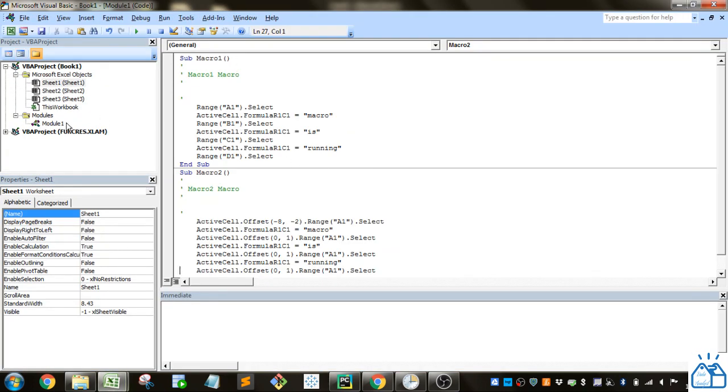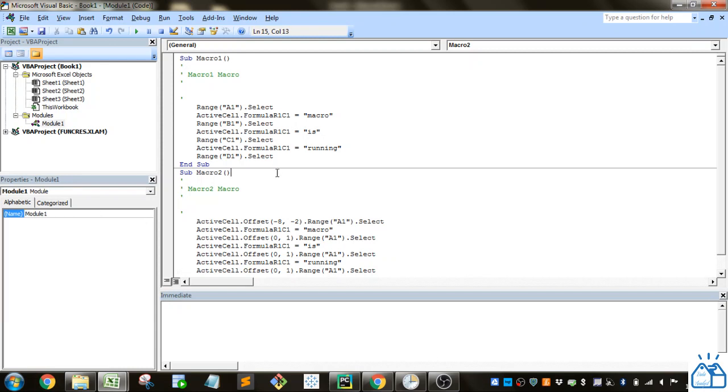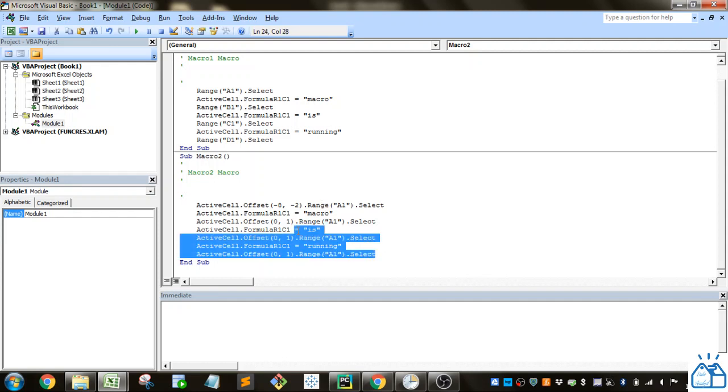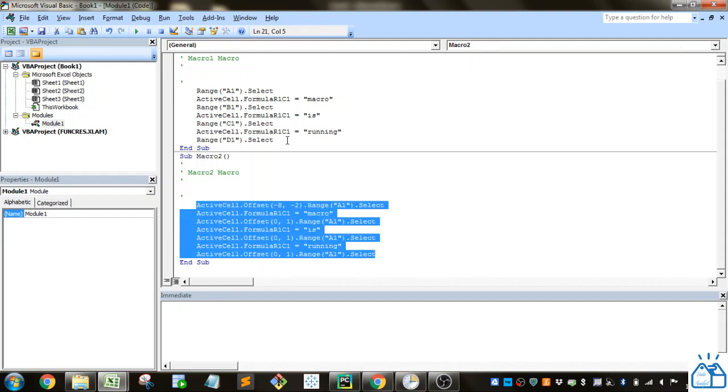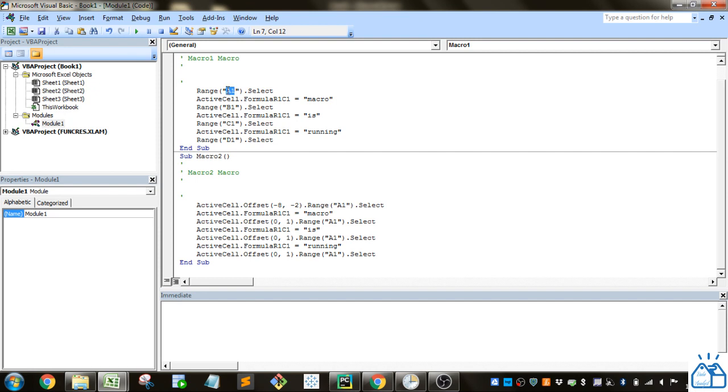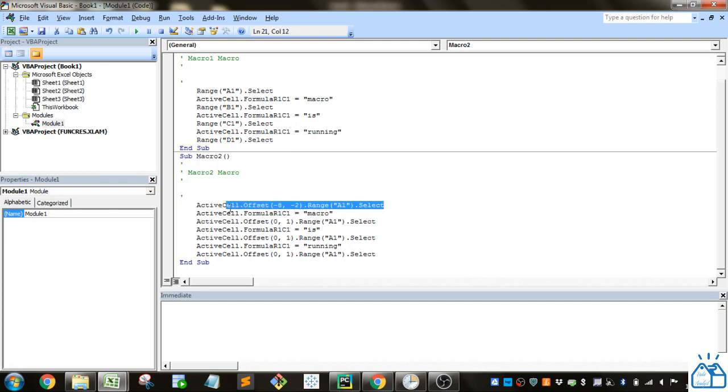We'll go to the code and see how that changed. In Module1, it puts the code for Macro2 just under Macro1. You can see the code that it generates is slightly different and it's using what's called relative references instead of the absolute A1 and the active cell. Because the first cell that I started out with was 8 rows down and 2 rows over, when I selected A1 it creates this offset.